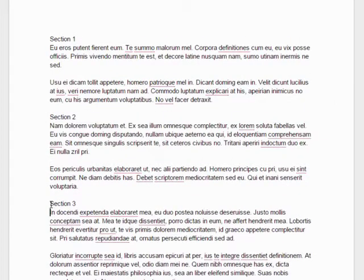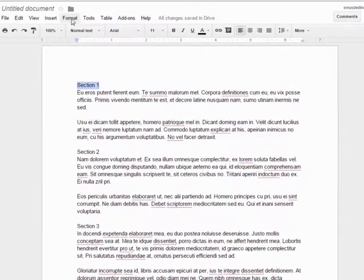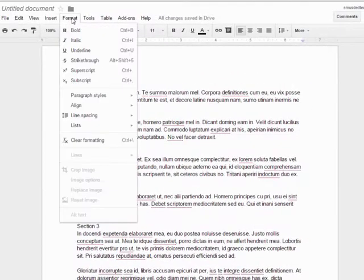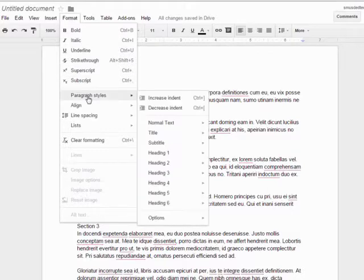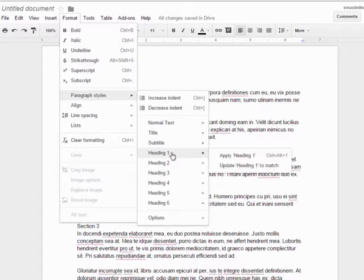To define a section of text as a heading, first select the text. Next, click on Format. Hover over the Paragraph Styles option and select a heading. I will select Apply Heading 1.